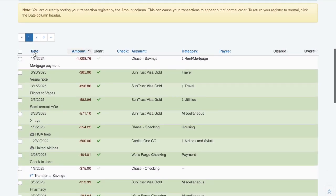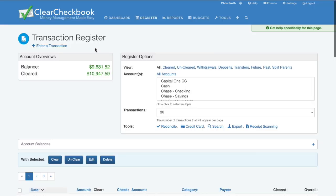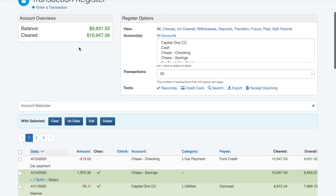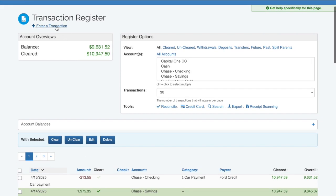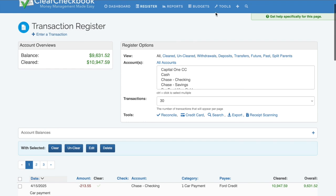Adding a new transaction can be done directly from the register by clicking the Enter a Transaction link or the plus sign at the top right side of the page.